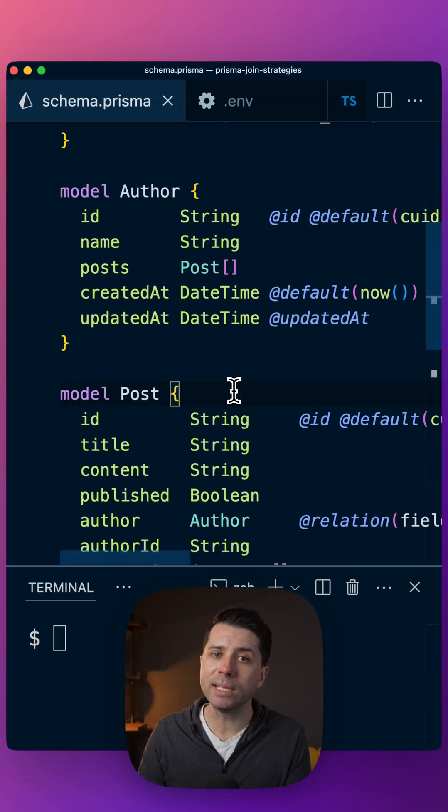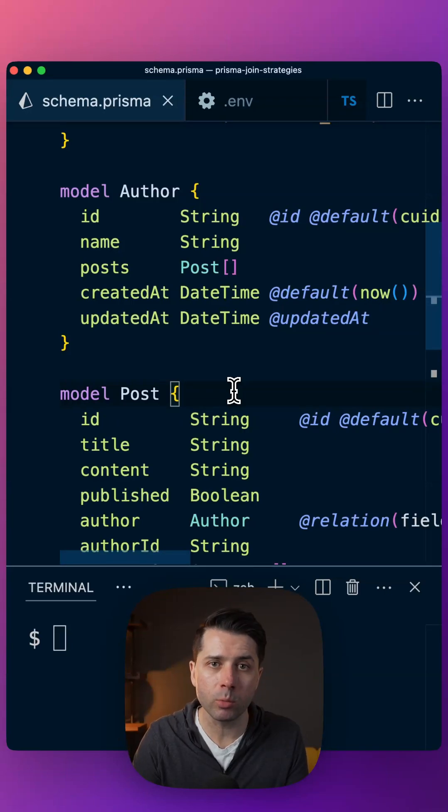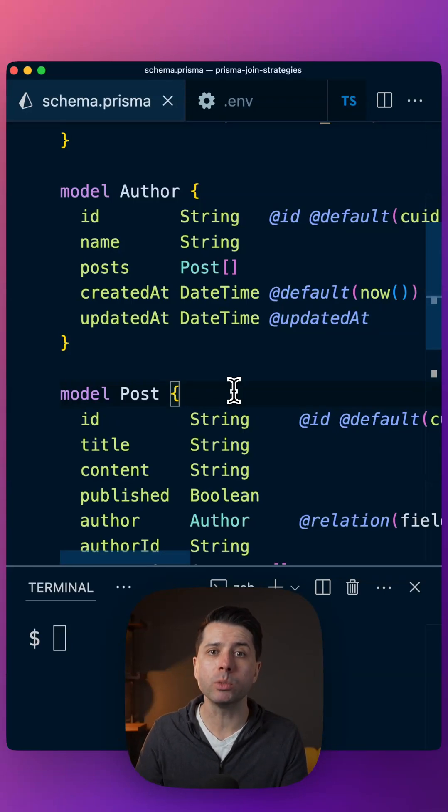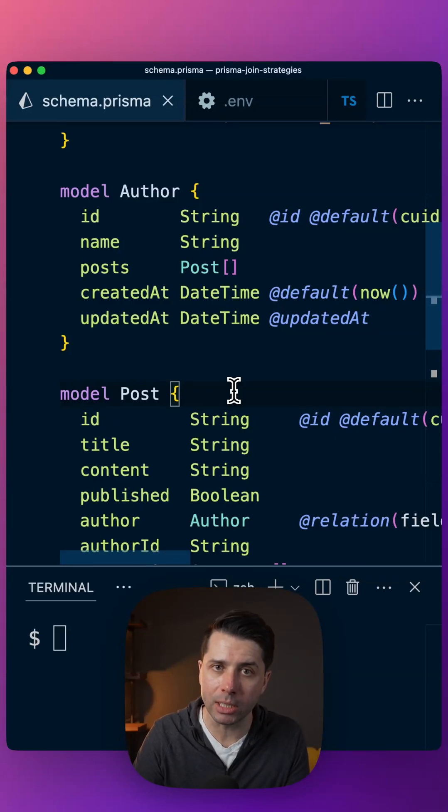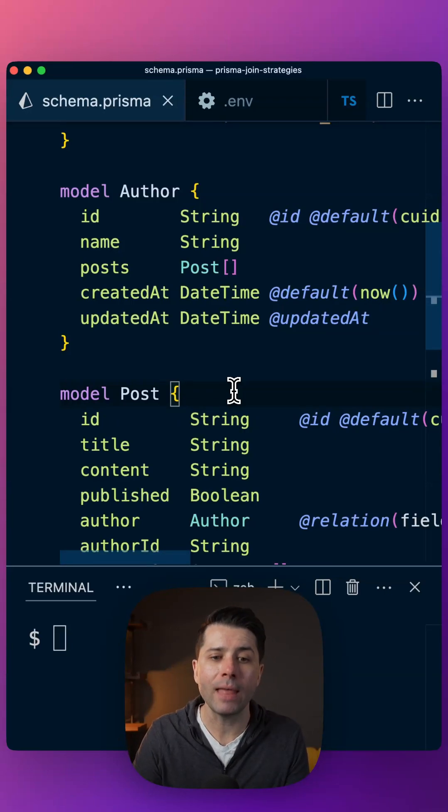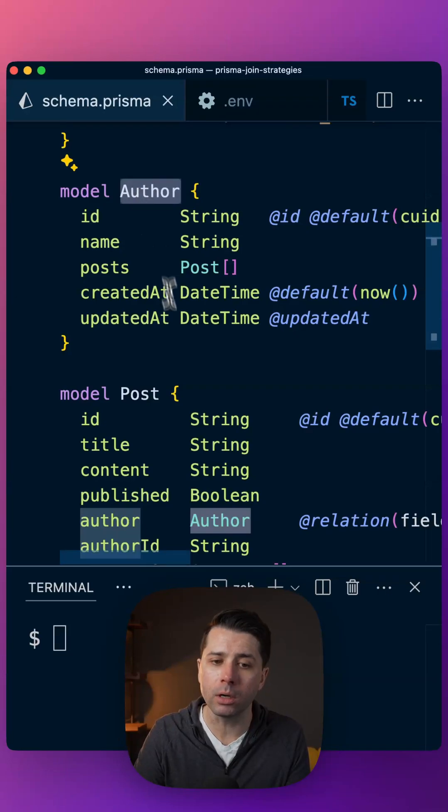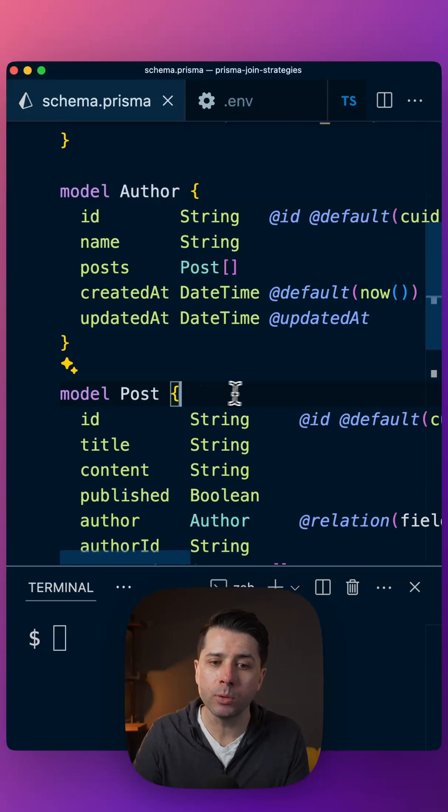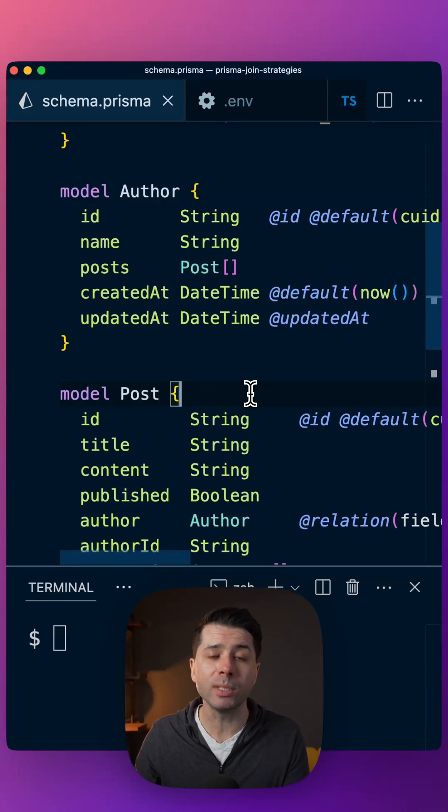Up until version 5.7 of Prisma there was only one way to do this and that was with application level joins. That's where we would send one query for author, another for post, and then Prisma would tie that data up under the hood.